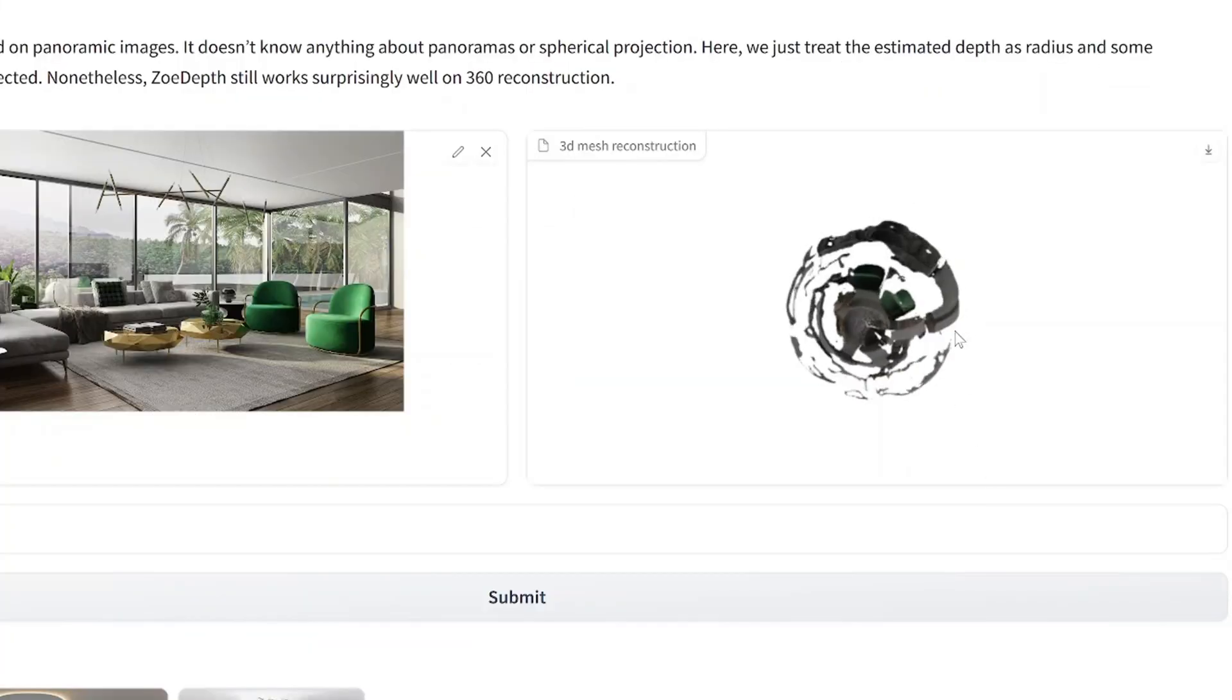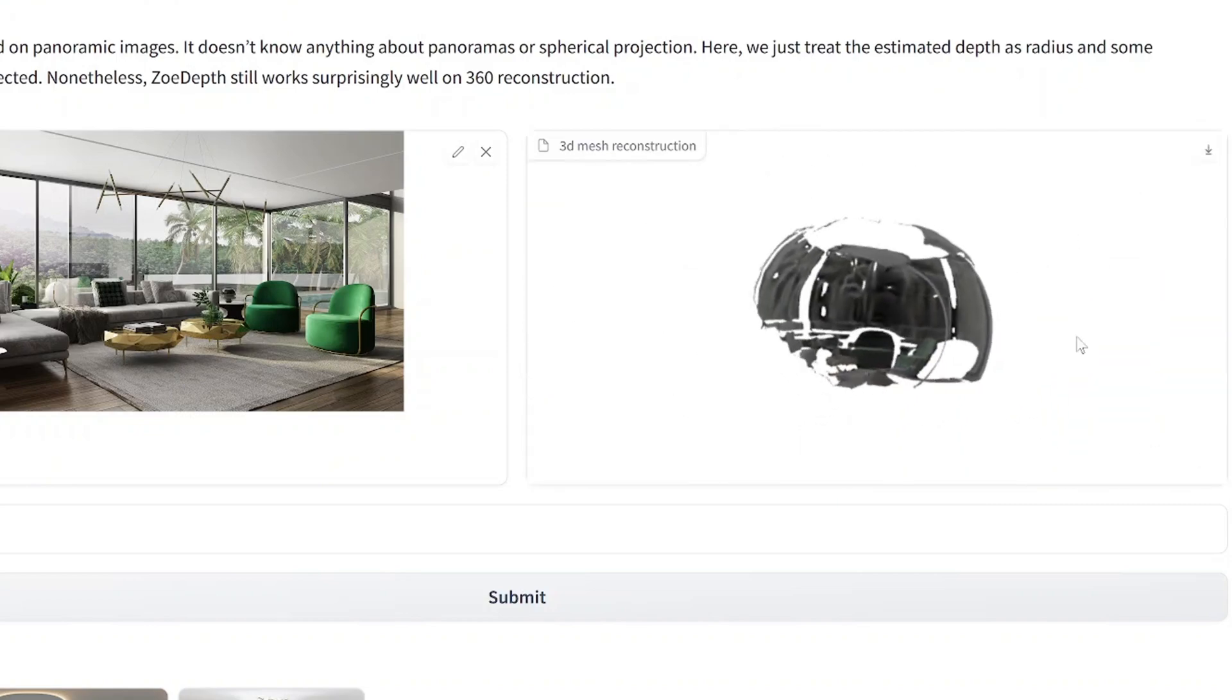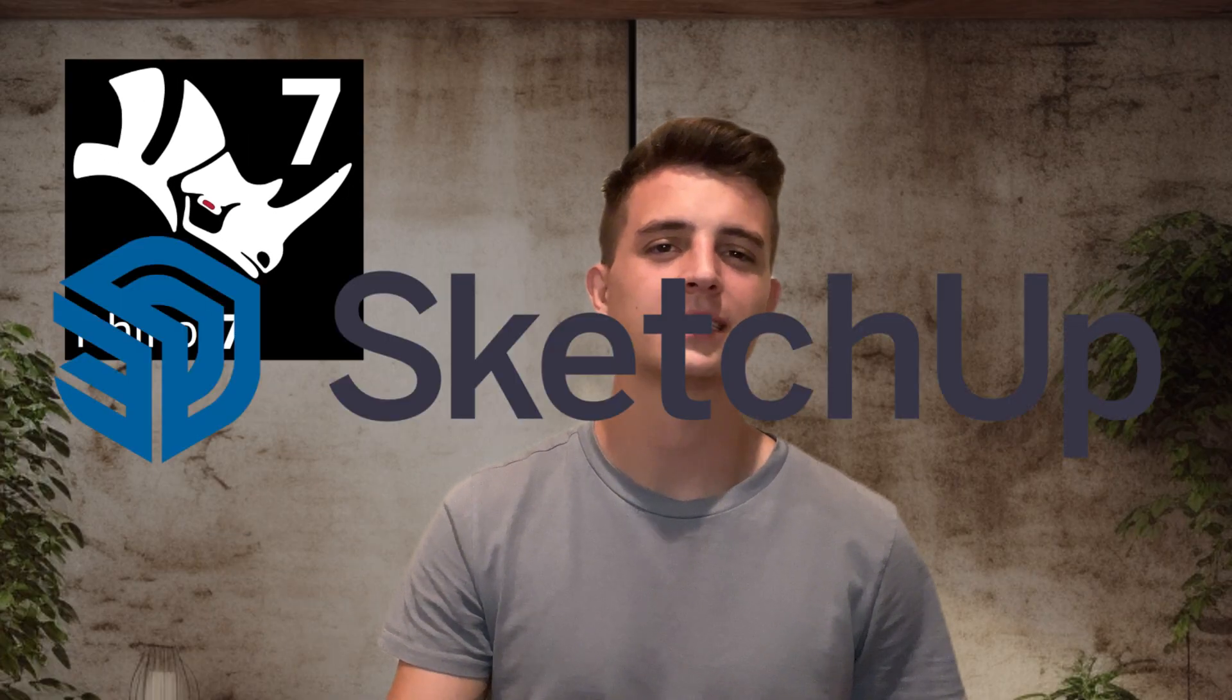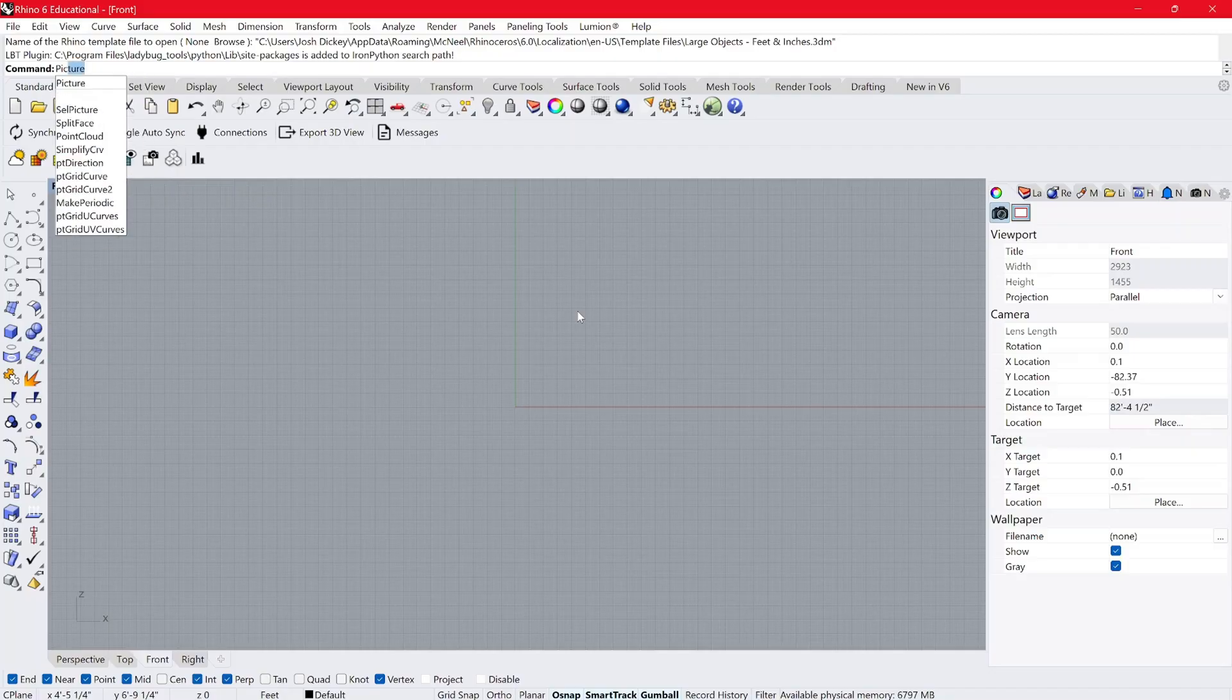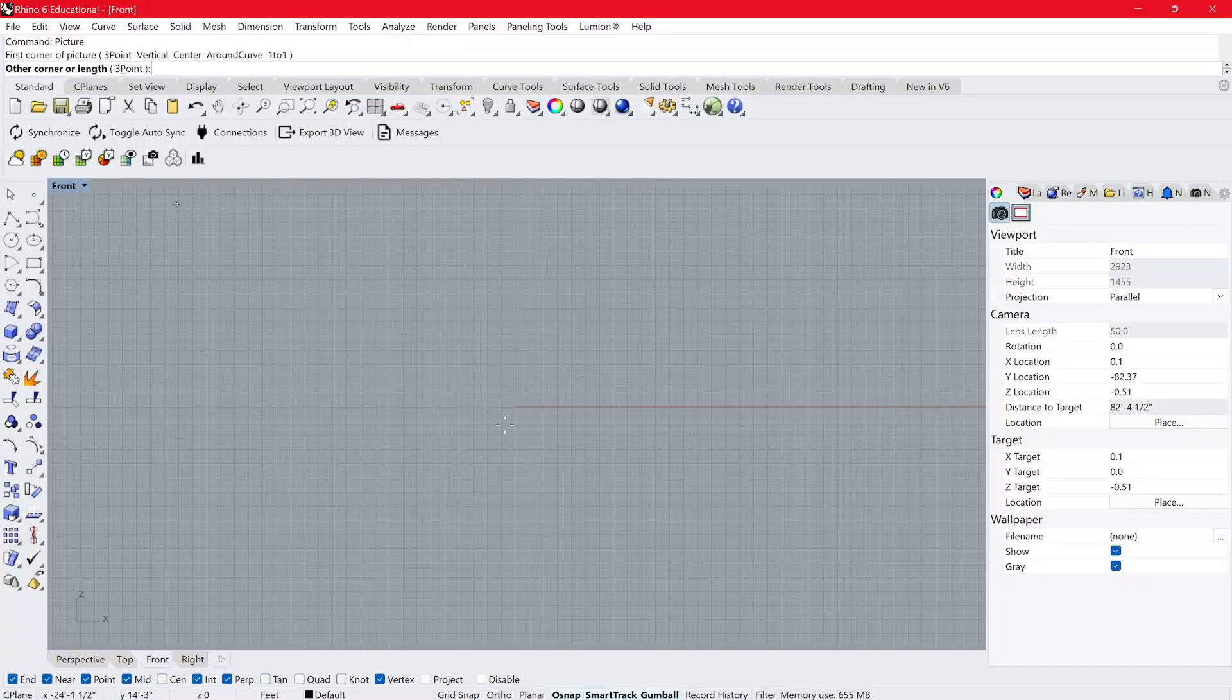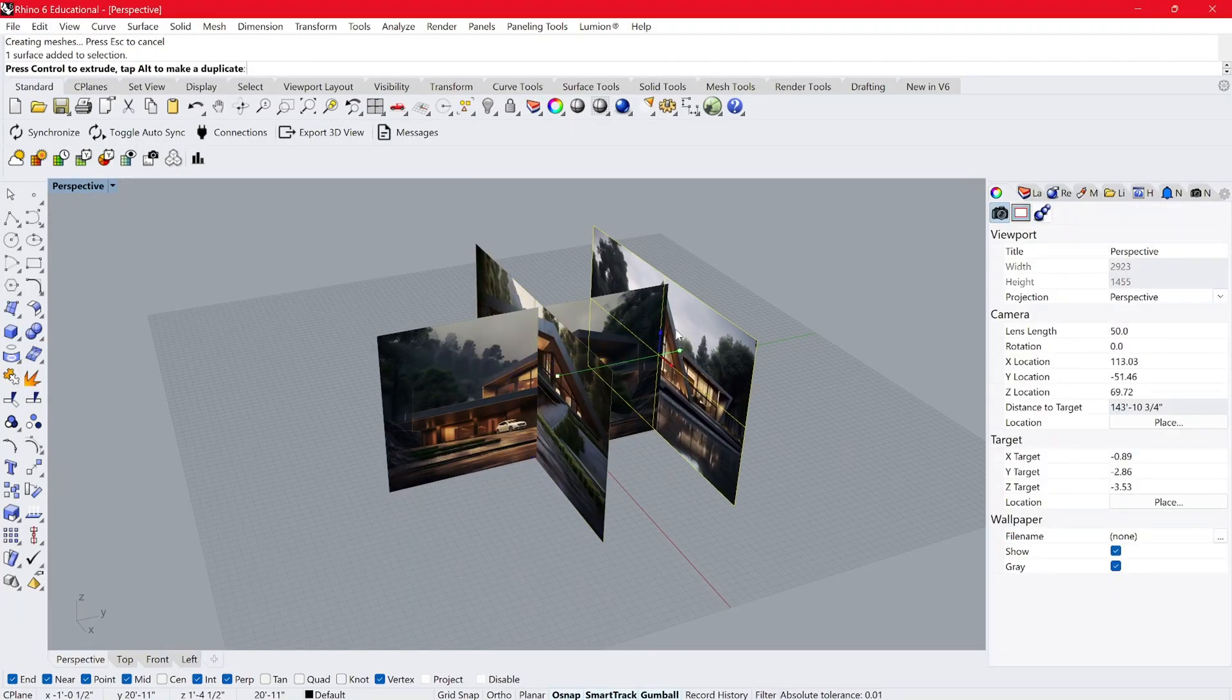So if you really want to achieve the most accurate results, let's hop into Rhino or any compatible 3D software like SketchUp and 3DS Max. So first of all, you're going to bring in all your images into that 3D software, line them up in elevation, so left, right, front, and back.